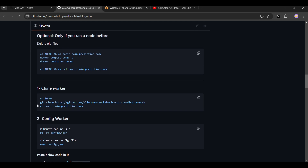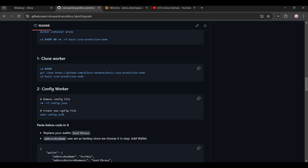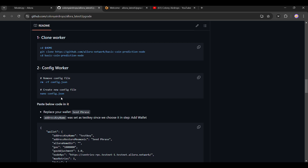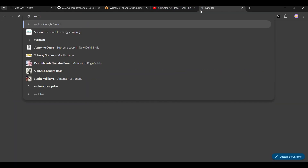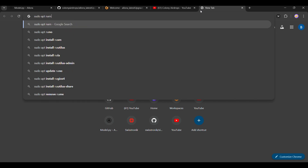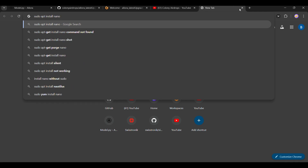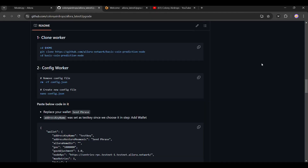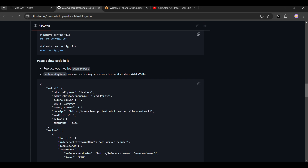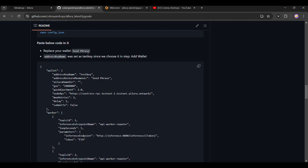Copy the lines one by one, remove the old configuration, then create a new file with nano config.json. If nano shows an error saying it is not installed, run: sudo apt install nano. After creating the config.json file, you will need to replace your seed phrase.